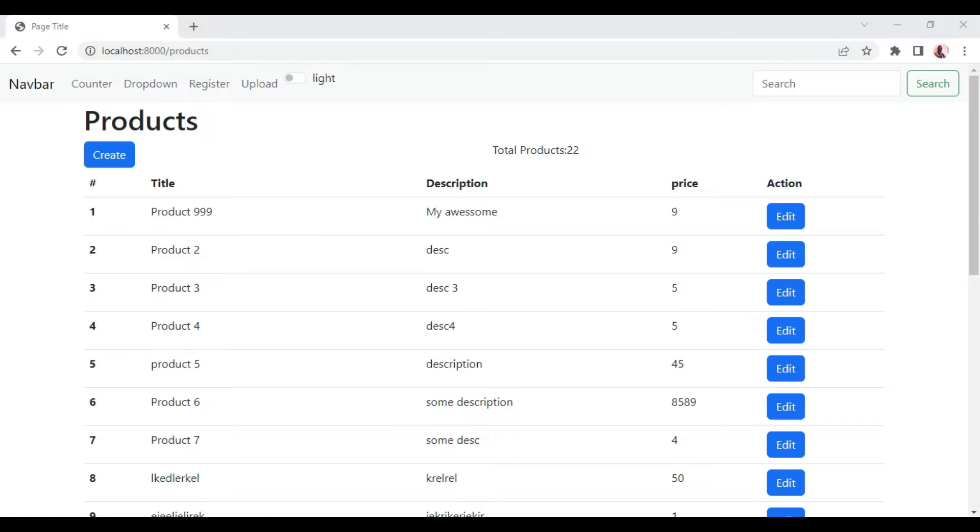Welcome to episode 41 of the tutorial series Livewire 3 from scratch. My name is William. In this episode, I want us to fix an issue that is with our modals.